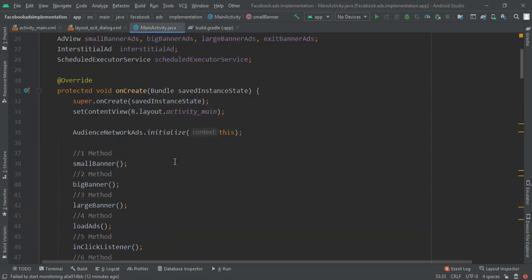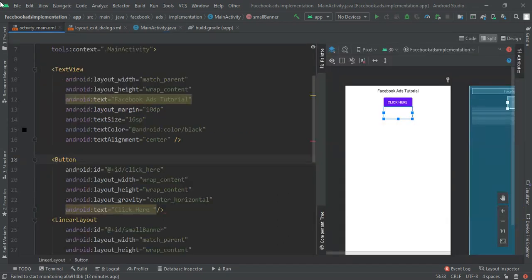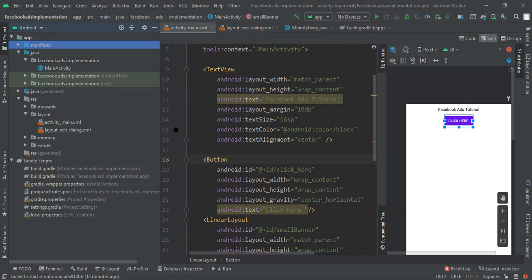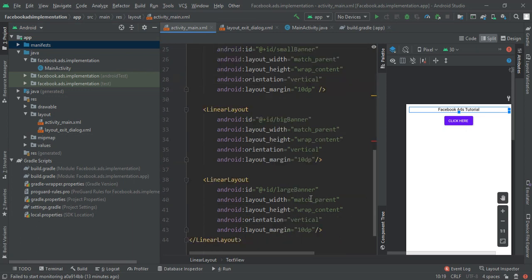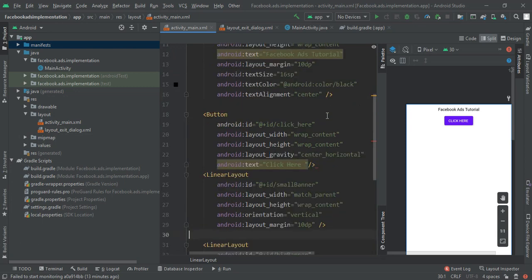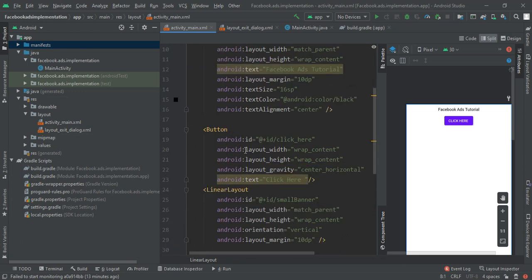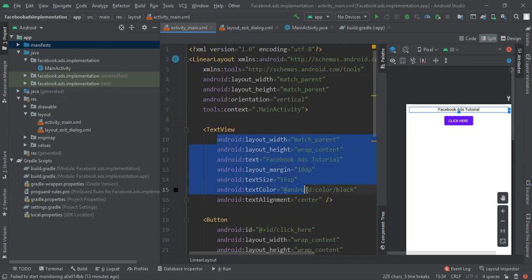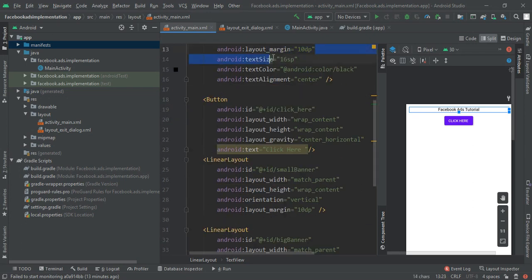Now moving to our main activity. I first created my activity_main layout with four things: one button, one text view, and three linear layouts. The outer linear layout has a vertical orientation, and for demo purposes I added a text label saying 'This is a Facebook Ad Tutorial'. I gave it some margin, text size, text color, and made it center horizontal.